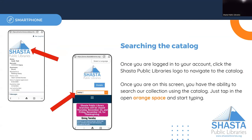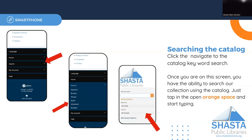Once you're done with that, if you would like to search for a title in the catalog, you can click on the Shasta Public Library's icon, or you can scroll down further on the page and click the menu for Search. Once you click Search, you should be able to see another drop down menu. The easiest way to search here is to click on Keyword, and this will bring up the keyword search.